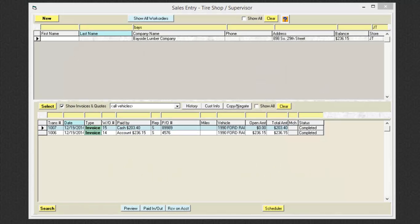In this video, we will be going over the copy and negate function of the AutoBiz software.